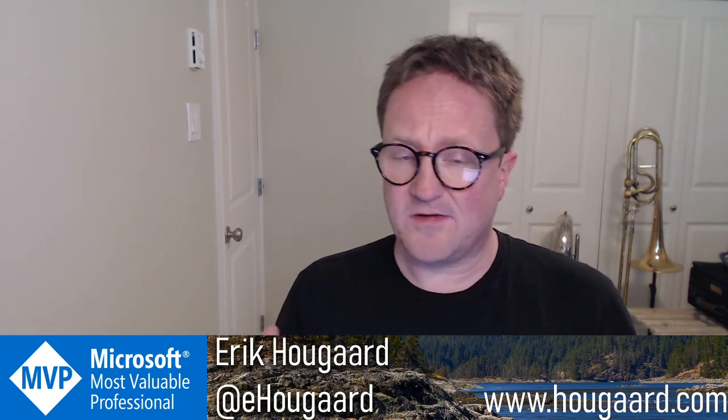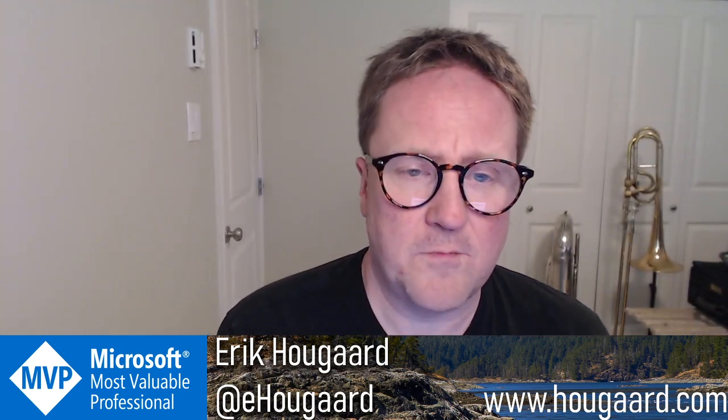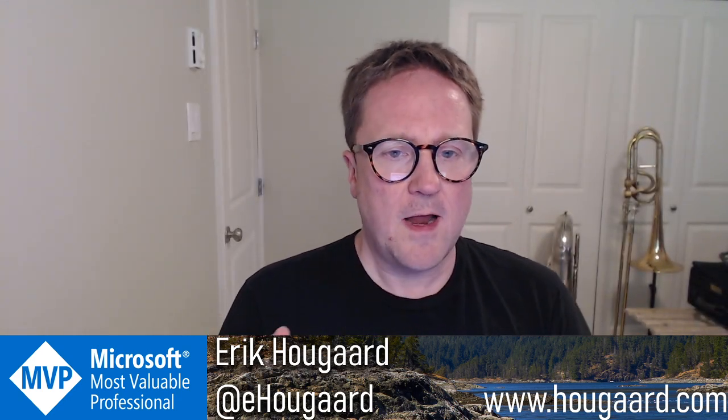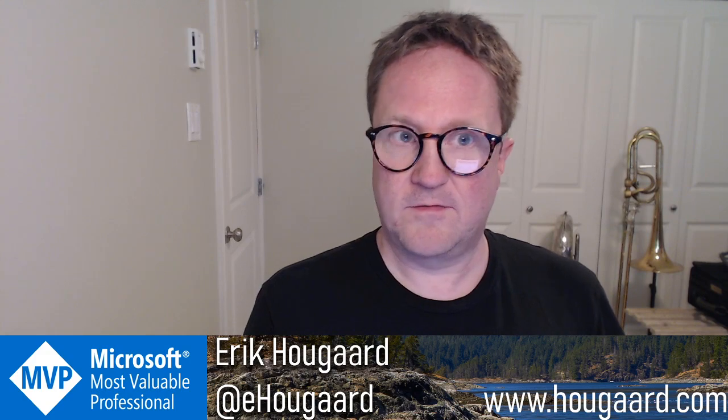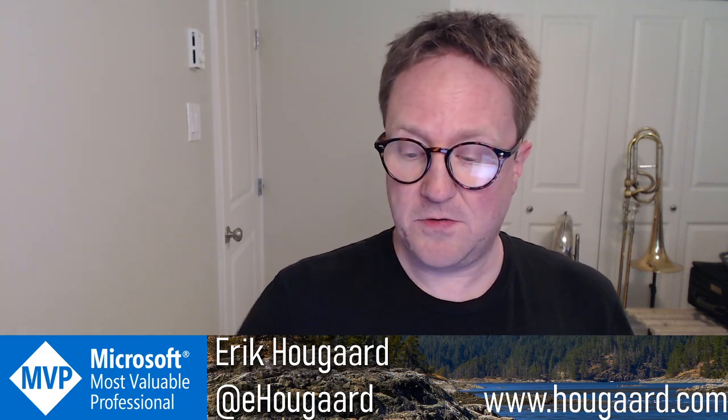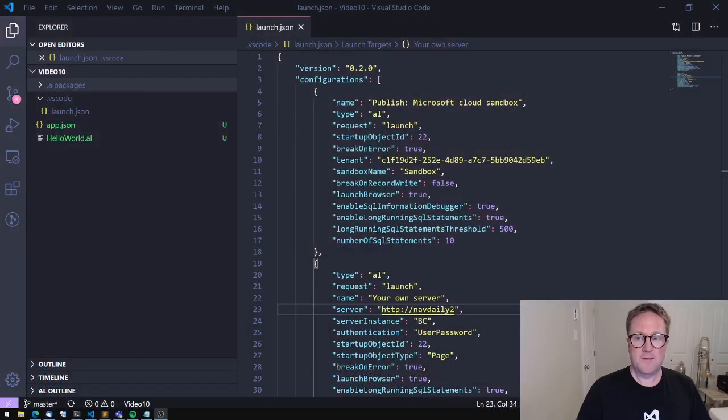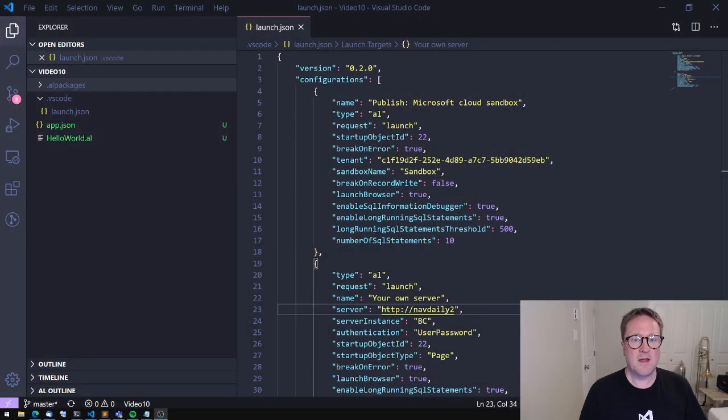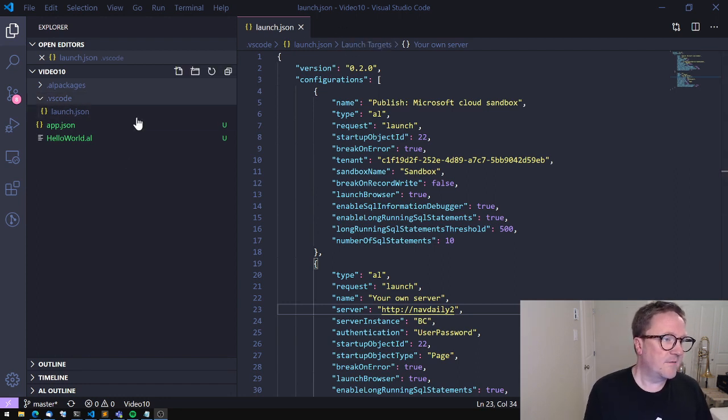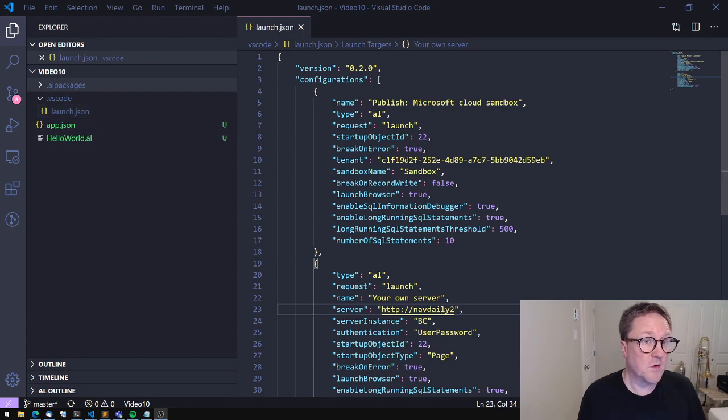So I've been asked a couple of times in the comments what was the thing you used, so I thought let me show you guys. So here we go. This is my Visual Studio Code. I have just created the AL app and ready to go.